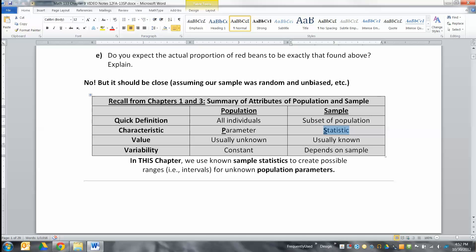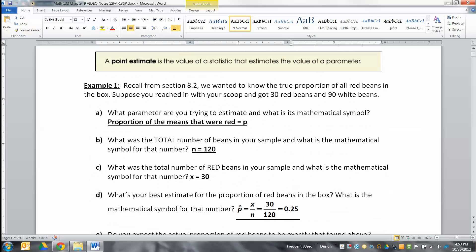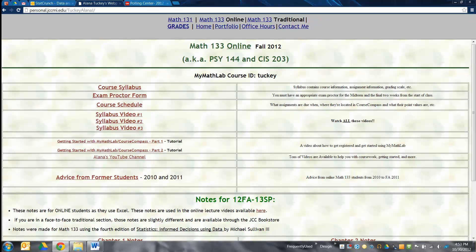In this chapter, we're going to use the sample statistics to create ranges — i.e., intervals — for the unknown population parameter. We don't get to know what the population parameter is; we just make a range for it. Before we get into that, let's talk about our lovely beads. Do you remember our beads? Let me pull up my website.